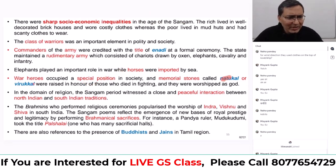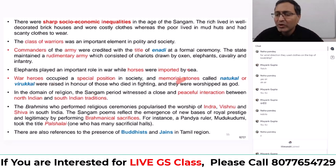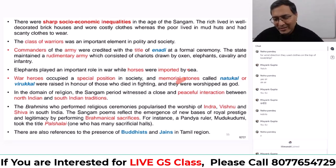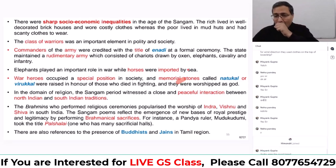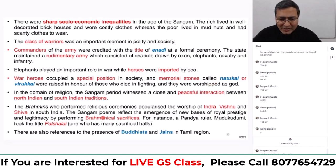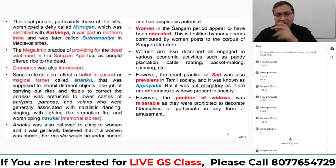War heroes were honored with memorial stones — similar to the memorials of various war heroes we still find in and around India and around the globe. War memorials are a practice followed around the world. Along with local traditions, Buddhism and Jainism were also present — this has already been discussed.